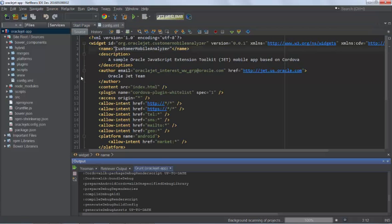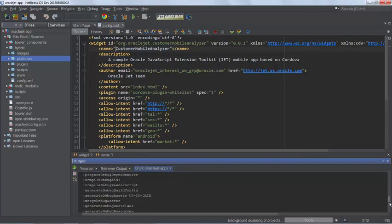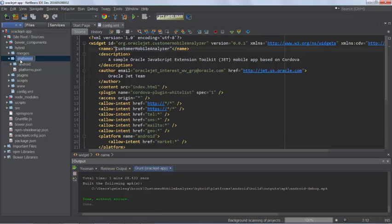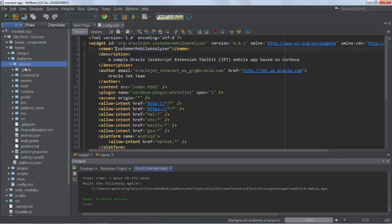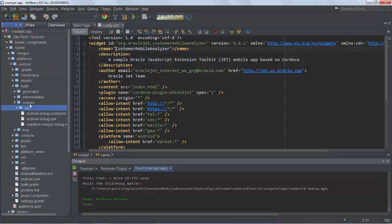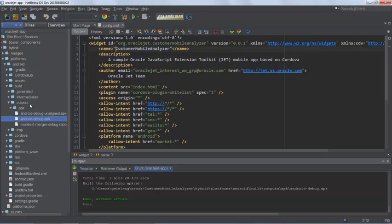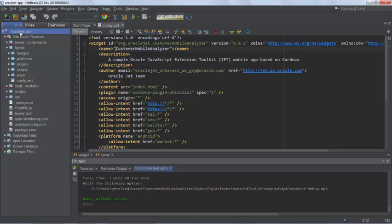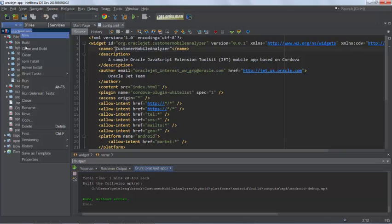At the end of the process, what you should see is build successful and the total time it's taken. And you will see your APK file. In this case, since we are doing Android. So we take a look at that location. Go to hybrid, platforms and then Android and then build and then outputs, APK. And here is our APK file. Excellent. So OK, we've built it. Let's now run it.